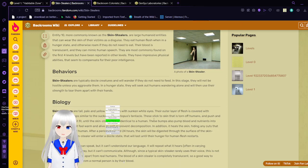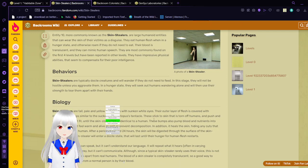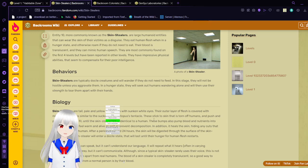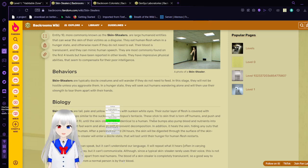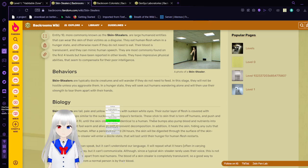Skin stealers are typically docile creatures and will wander if they do not need to feed. In this stage, it will not be hostile unless you aggravate them. In a hunger state, they will seek out humans wandering alone and then use their strength to tear them apart with their hands.